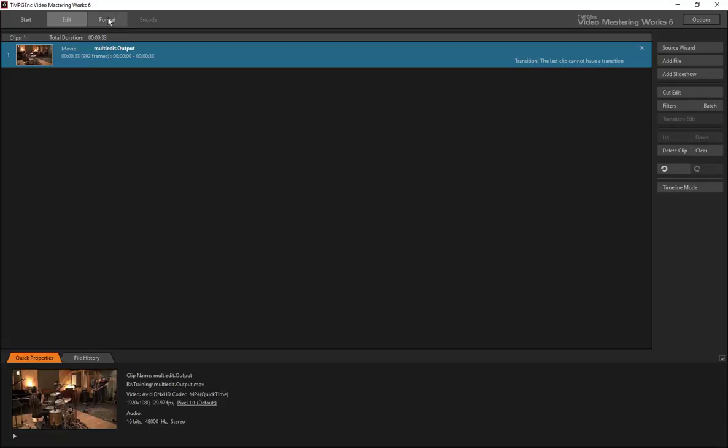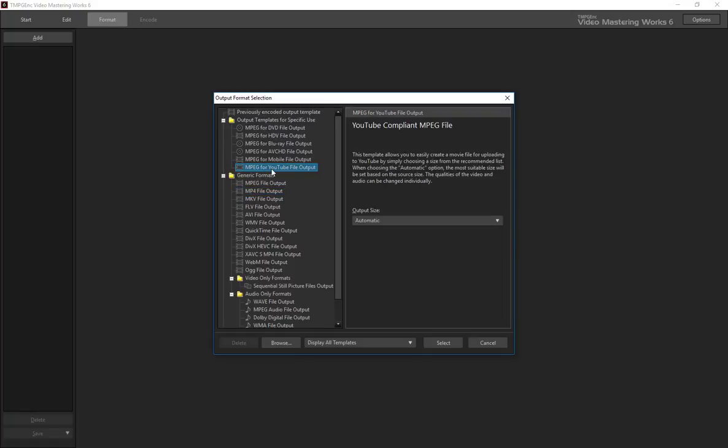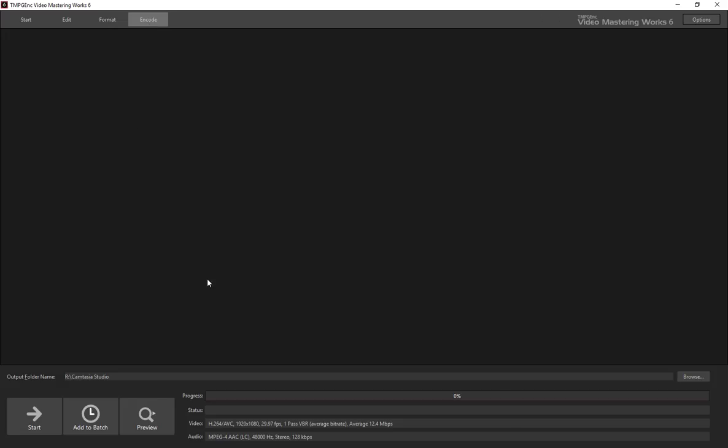Next, you select a target format. You have a great amount of flexibility here. But since, you know, we might want to send this to YouTube so we can set it up as a YouTube preset. We'll just accept the H.264 settings here and they're pretty good.